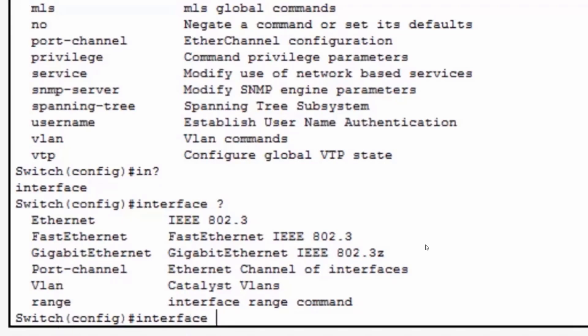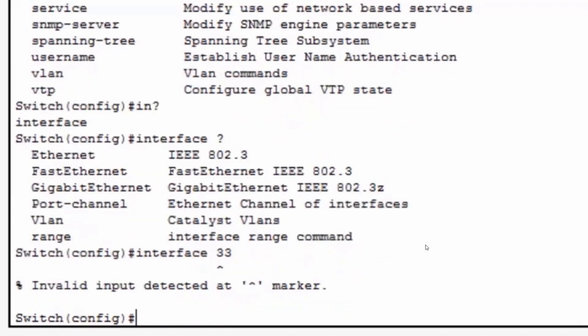Let's say I make a mistake and I type in the number 33 instead of VLAN or range and hit enter. Notice that the command syntax checker has informed me that beginning at the number 3, I've made an invalid input.